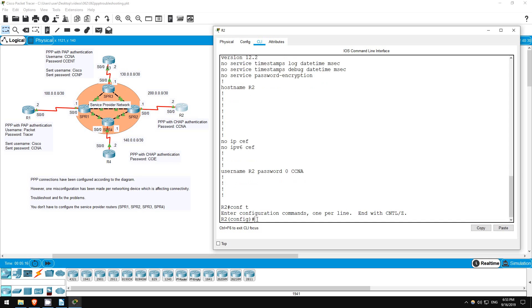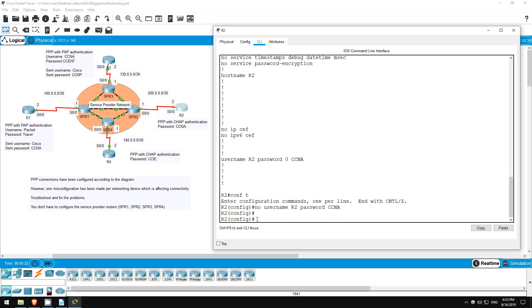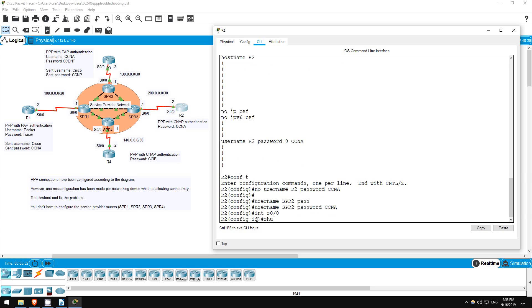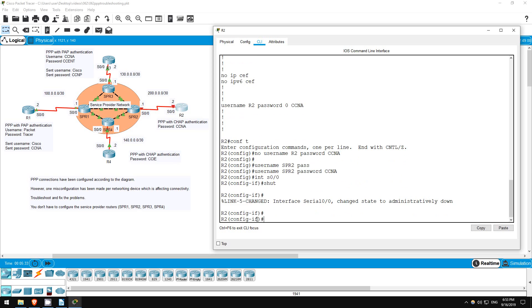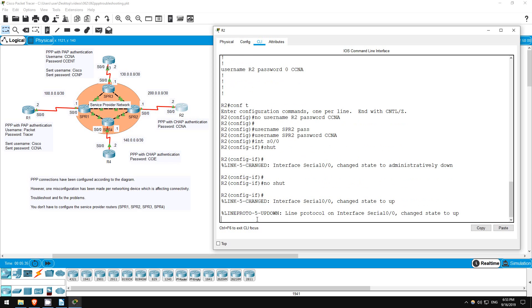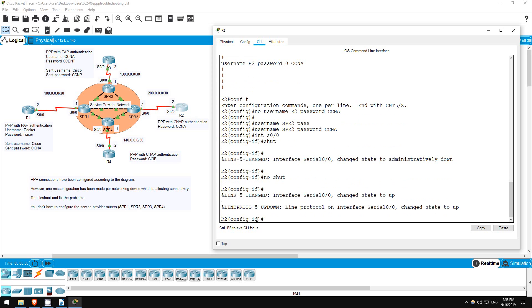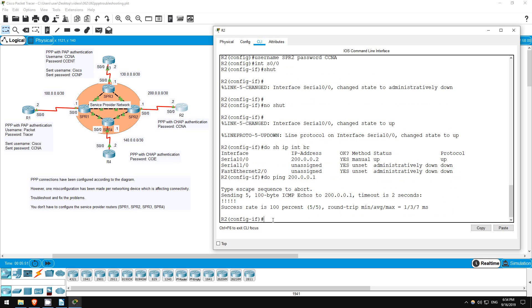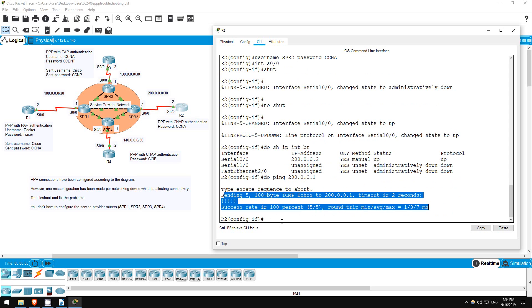Conf T. No username R2 password CCNA. Username SPR2 password CCNA. Now I'll go reset the interface. Interface S0/0. Shutdown. No shutdown. Do show IP interface brief. Okay, it's up up now. Let's try a ping. Do ping 200.0.0.1. Okay, looks like R2 is working now.